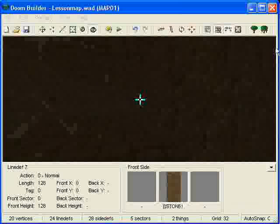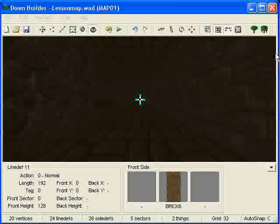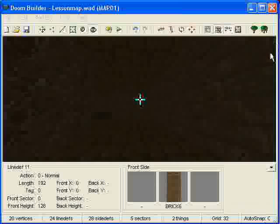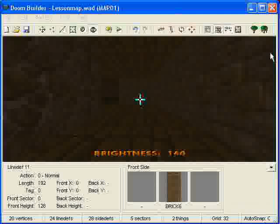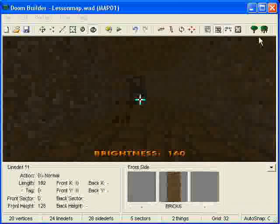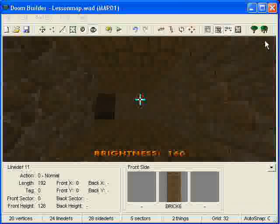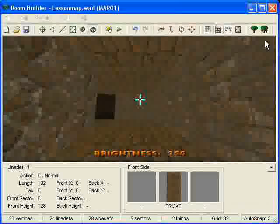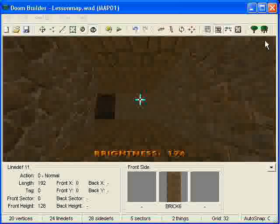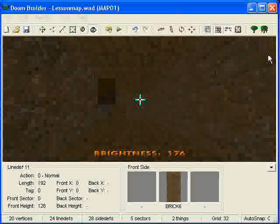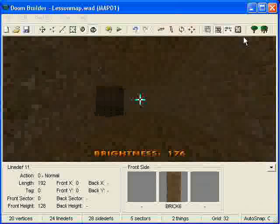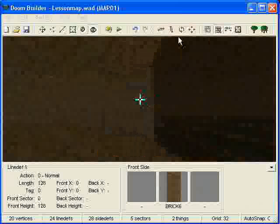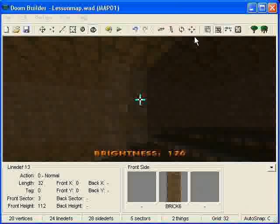And to do that, you just go ahead and hold your control and press your mouse up, or scroll your mouse up. And we'll go ahead and you can get it all the way up to 255. We'll go ahead and put it at 176. And then we'll go ahead and go to the stairs and we can put it all at 176.